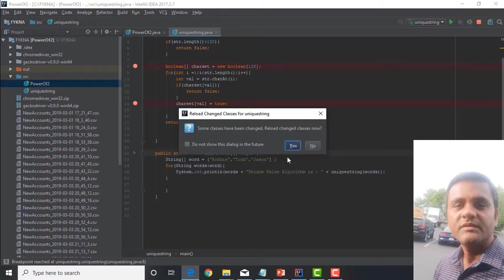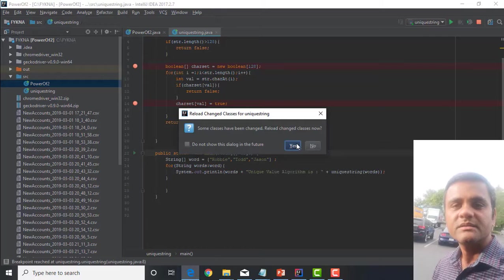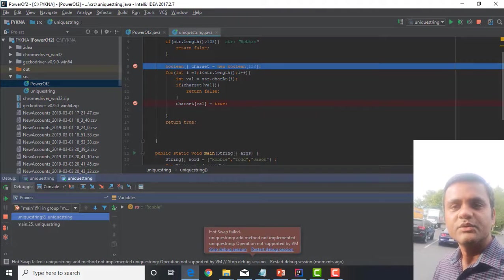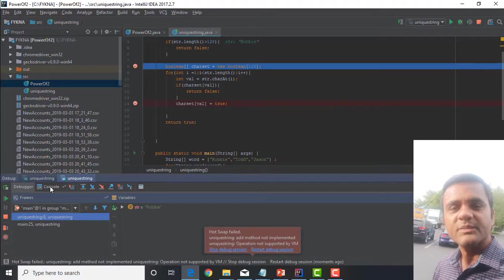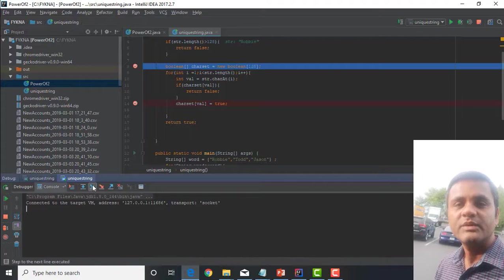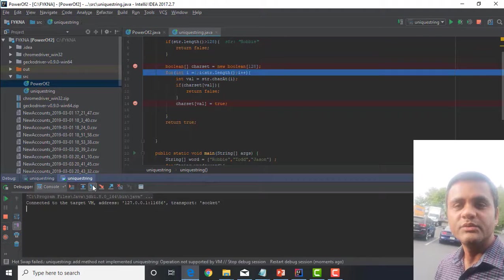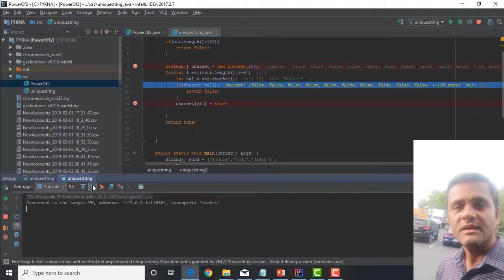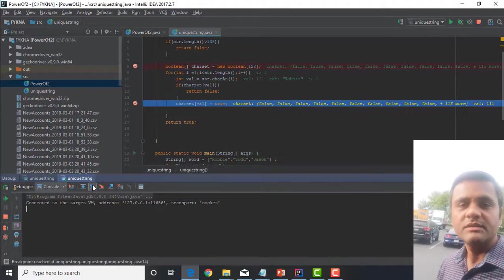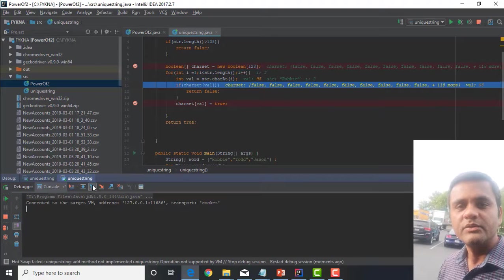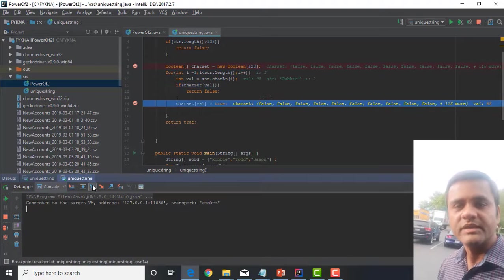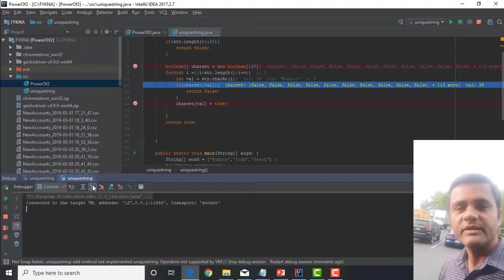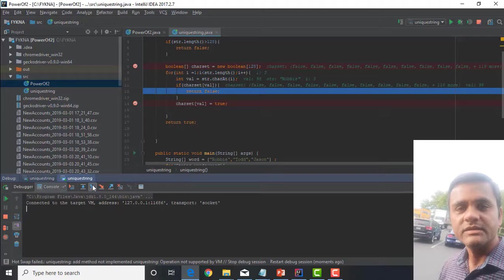Here, if char_set val has been set that means that this character was already present in the string. So, in the string Robbie, this would be true for the second B.